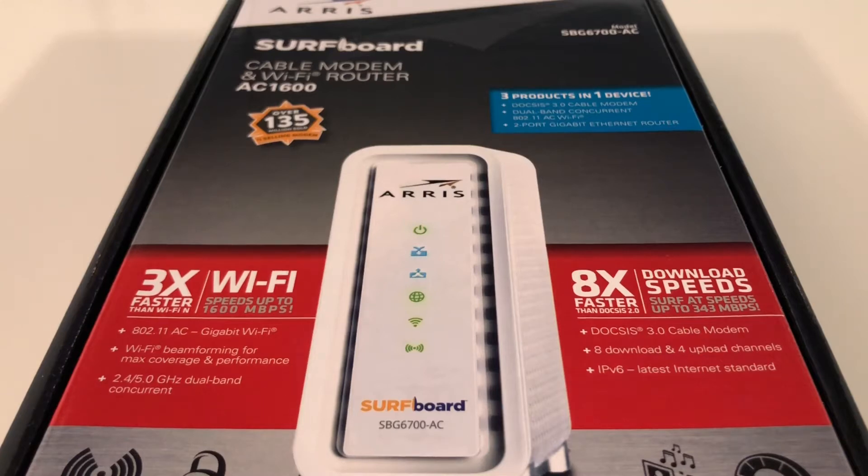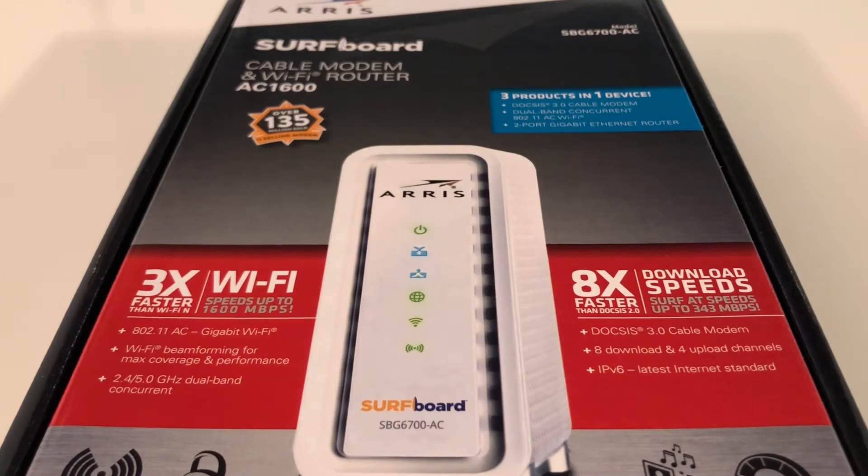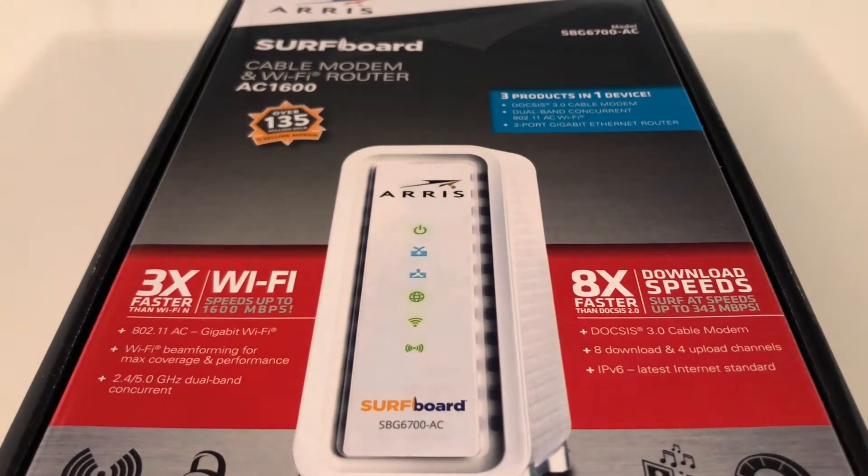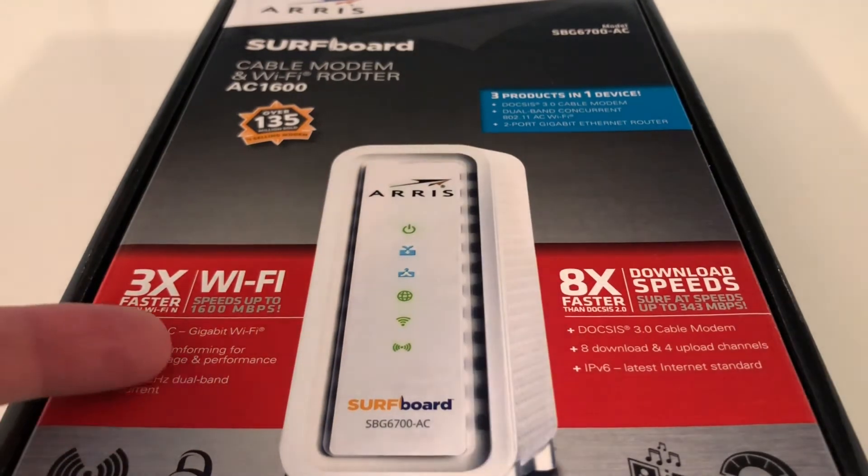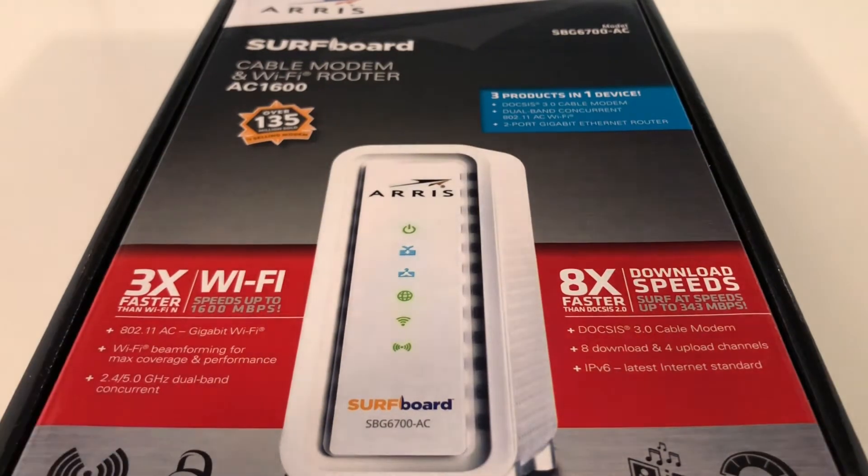I just picked up an ARRIS Surfboard cable modem with Wi-Fi and router. It is the AC1600. Here are all the specs you can see on the bottom.